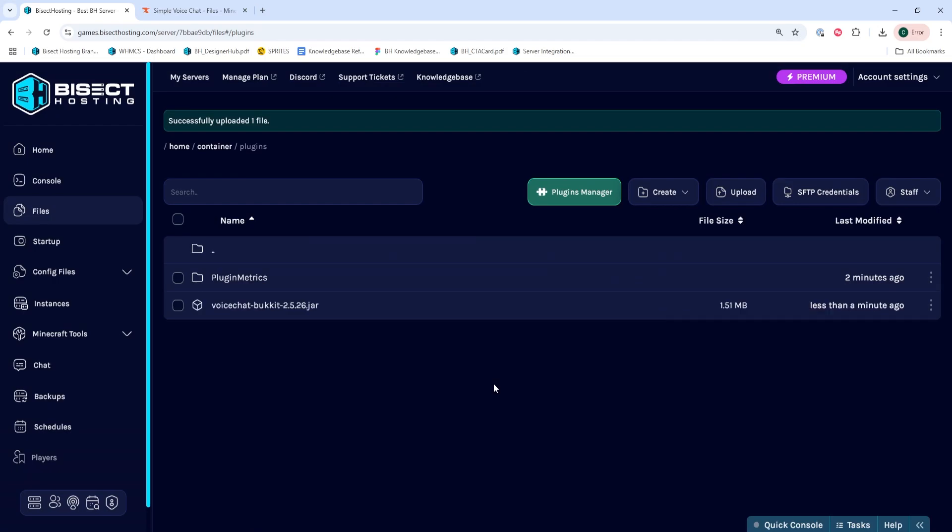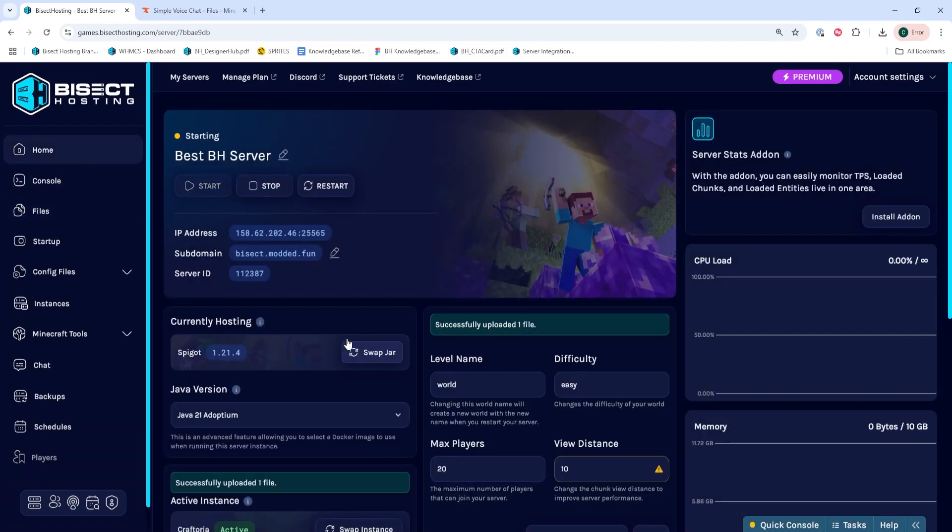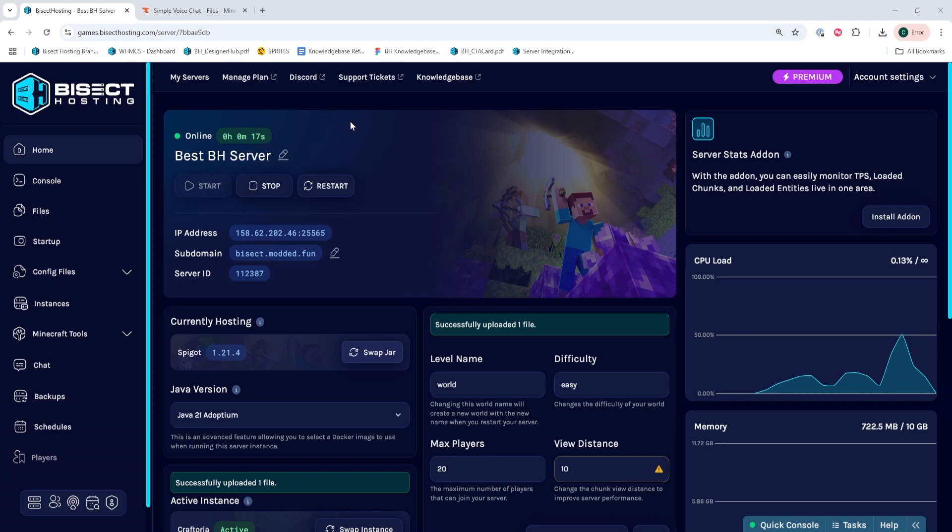Once uploaded, we can go back to the Home tab and start our server. Once the server has fully started, we can then stop the server.